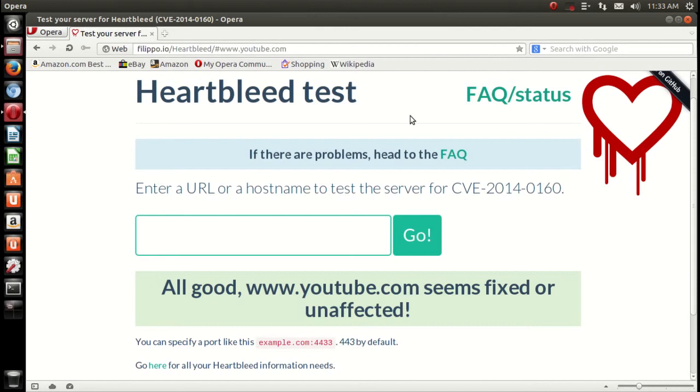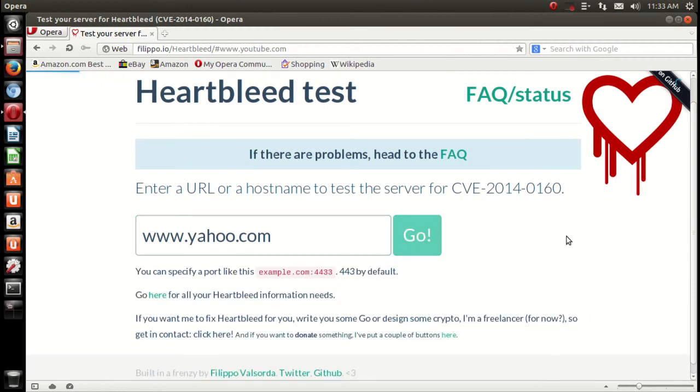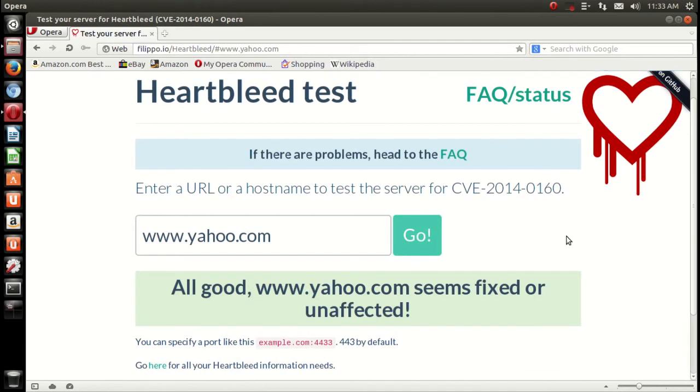I already typed in YouTube, but you can type in anything you want. For example, let's see Yahoo, which has been fixed. But if you want to be sure, just go ahead and type that in and you should be good to go.